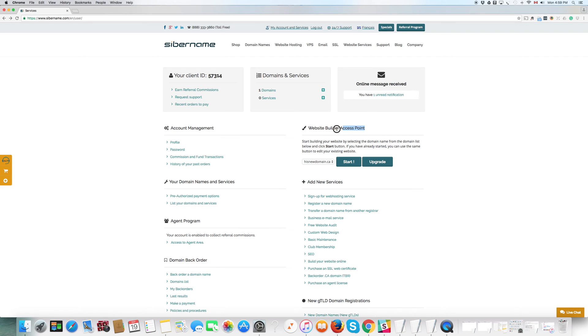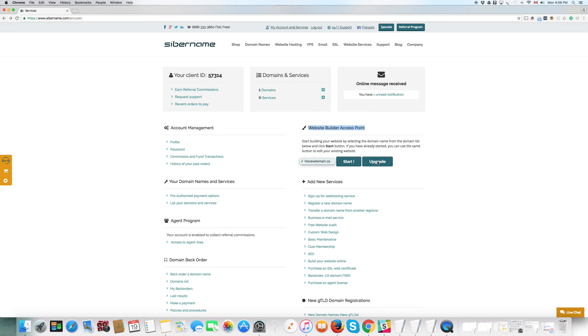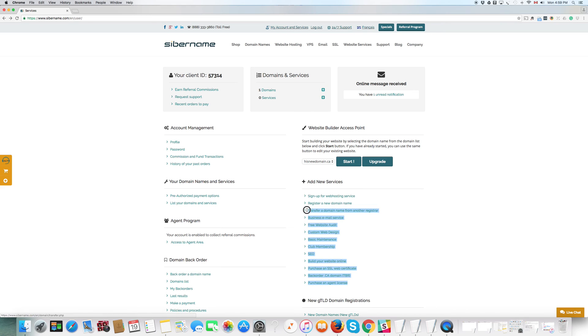Website builder access point. Here is where you select a domain, a particular domain in your collection, if you have several. And you click the start button and you start building a website on that domain. If the domain becomes very popular, you may want to upgrade features about that website or hosting and so on. The next column we have, add new services. Here you have some of the more popular services that we have to offer. And you can click on these and just add them to your account.